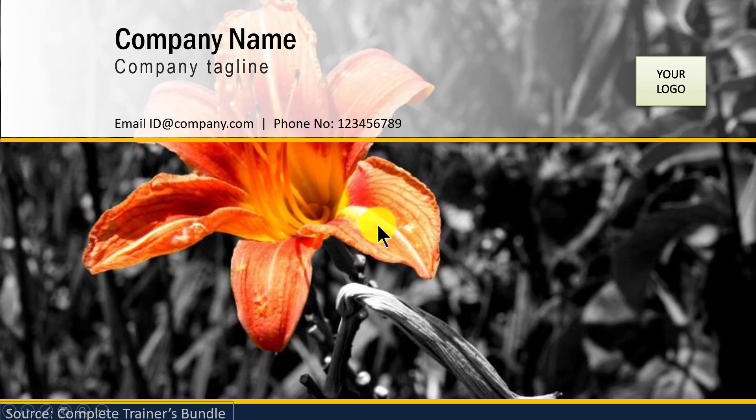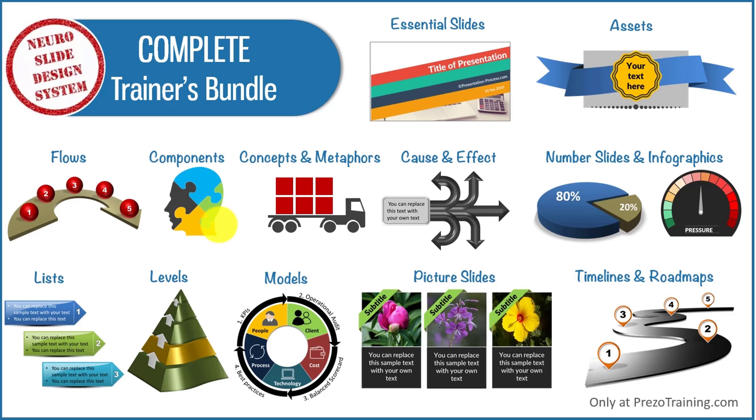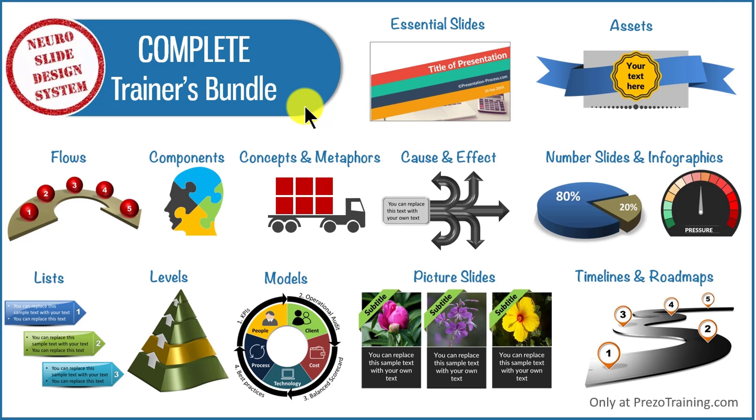All these examples that I had shown you are taken from our Complete Trainers Bundle. To give you a quick snapshot of Complete Trainers Bundle, the bundle is a collection of 4022 premium PowerPoint templates that are designed to help trainers and course creators create professional quality training slides in a matter of minutes.